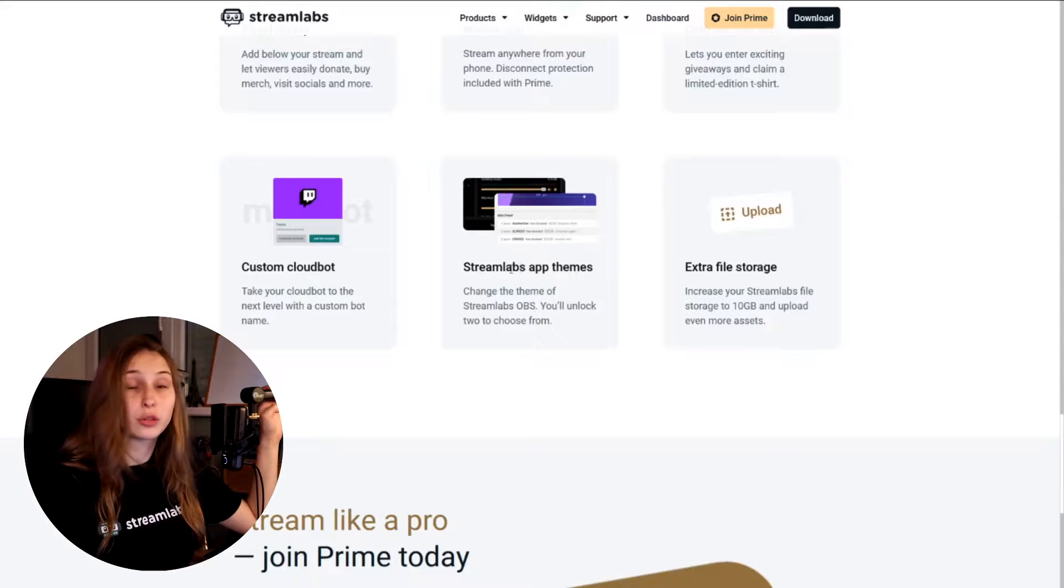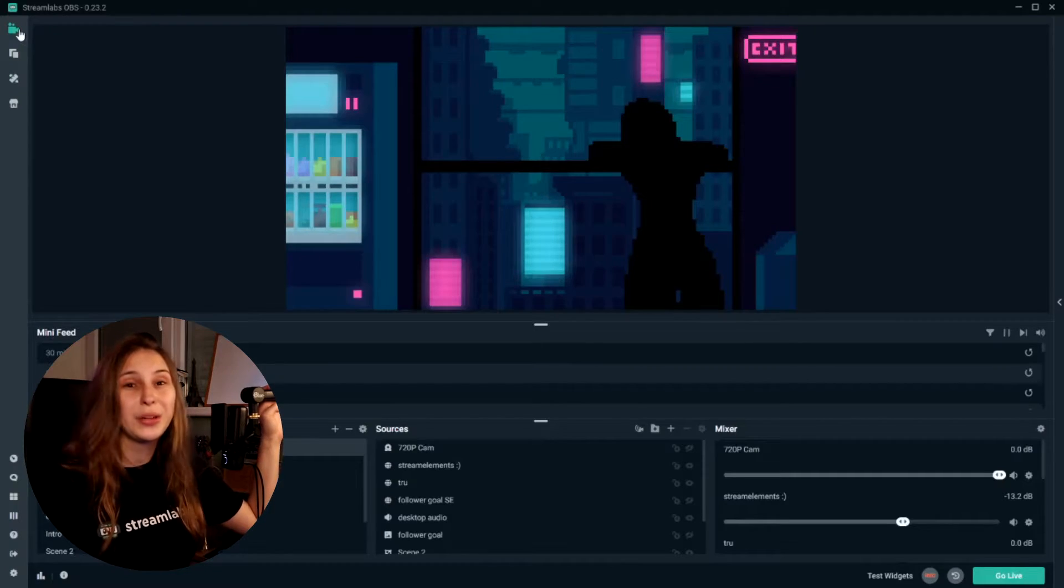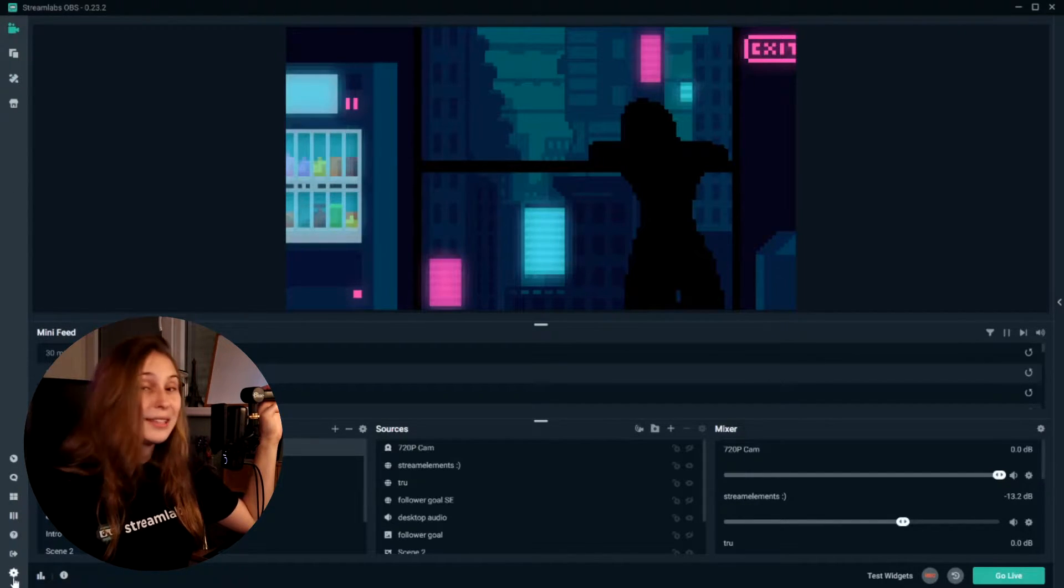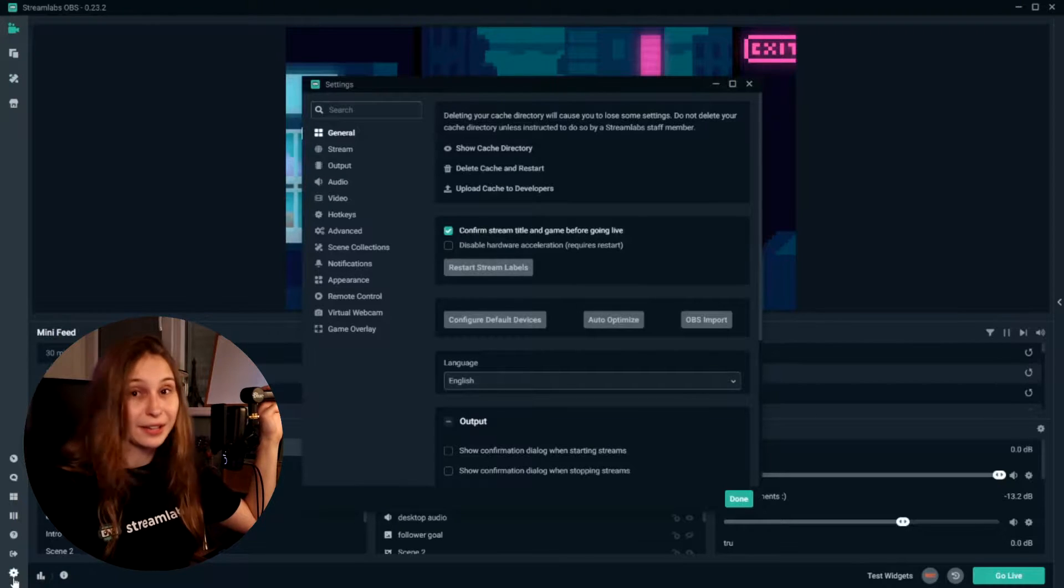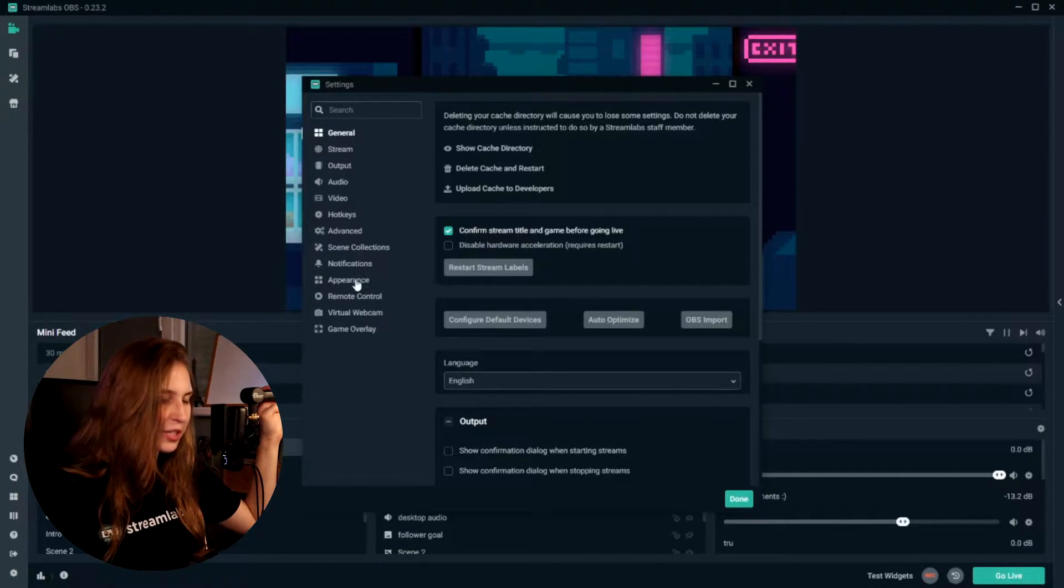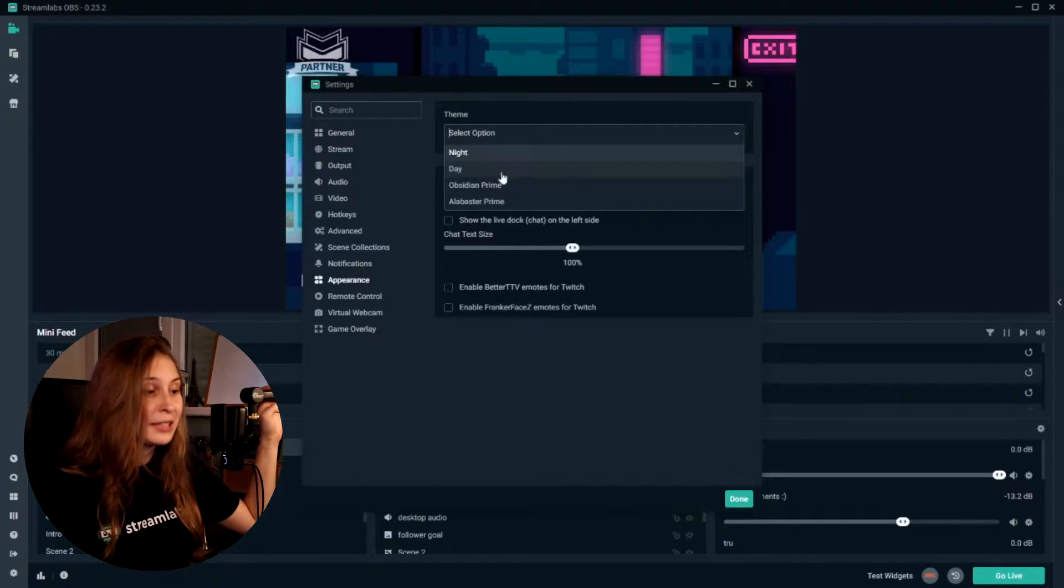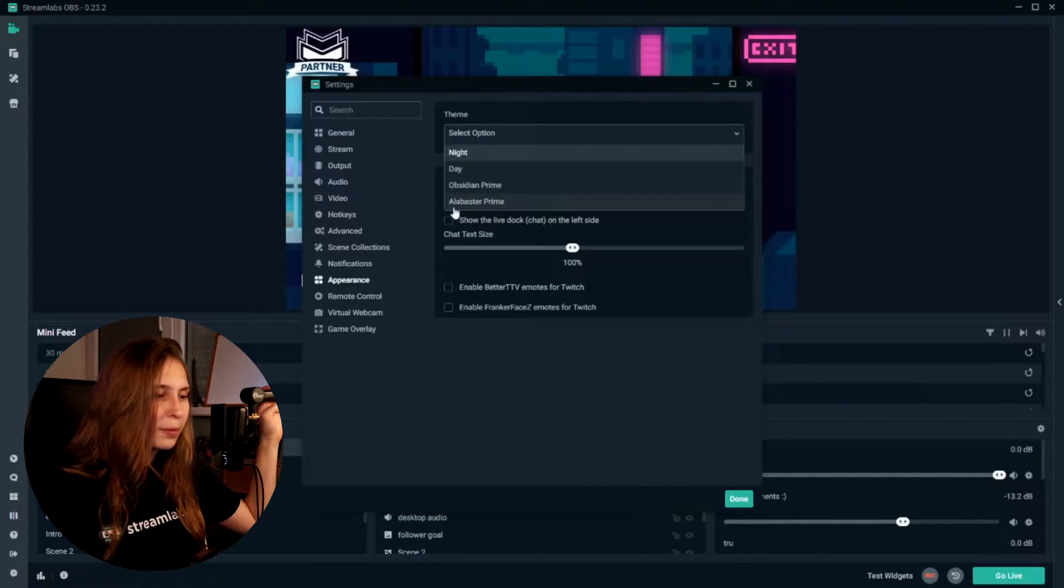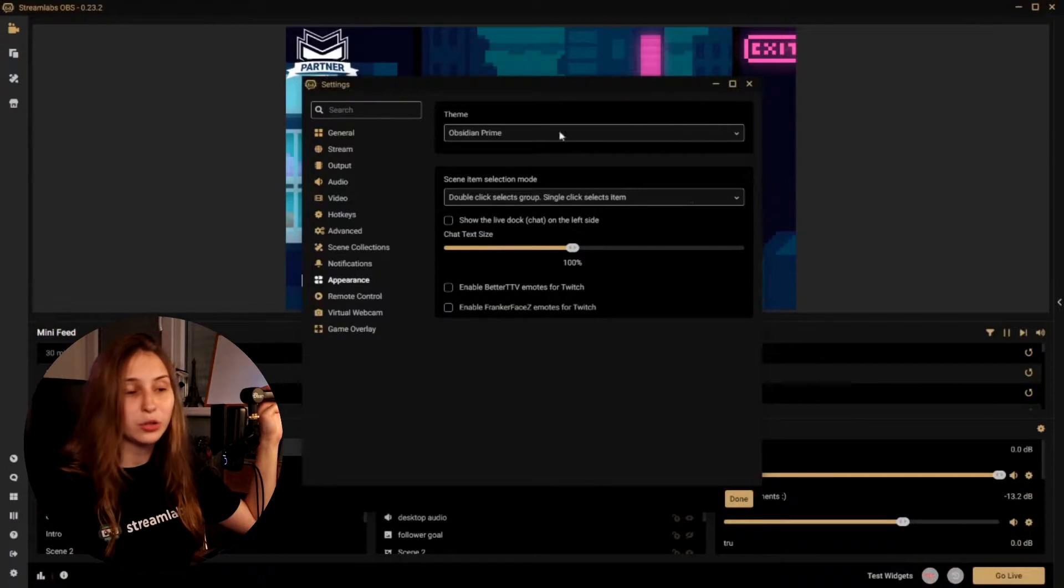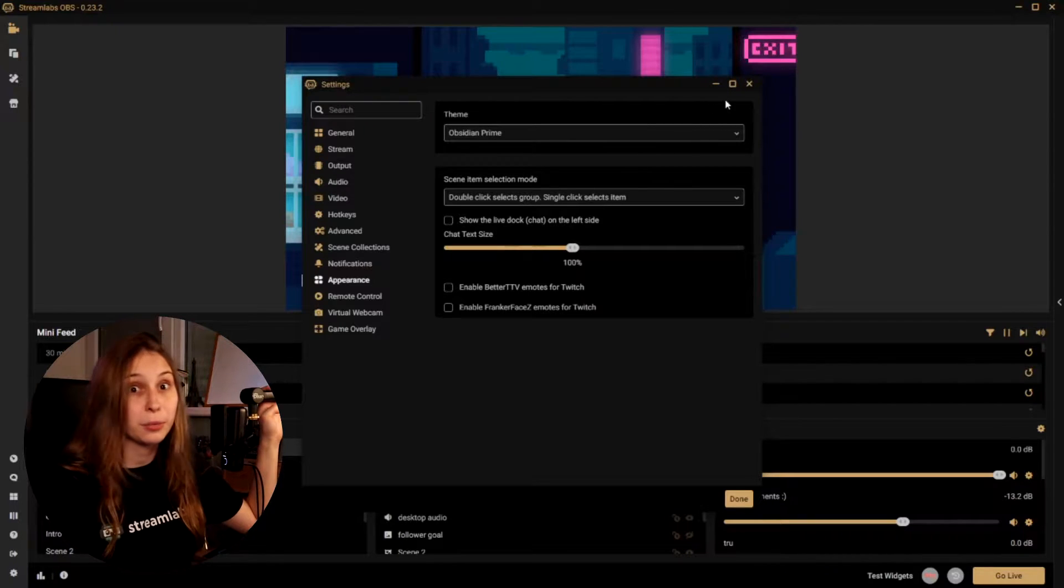Then we have Streamlabs app teams to change the theme of Streamlabs OBS. So what we do is we go to Streamlabs OBS and then here underneath is a cogwheel. We click on that one, it's very tiny, but we click on it. Then here we go to appearances. The top right, you see theme. Now it's a night theme. You can also have it on day theme. But with Prime, you get Obsidian Prime and Allbuster Prime. So we can click on that and we can see it looks a little bit different. This is what you get with Prime as well.